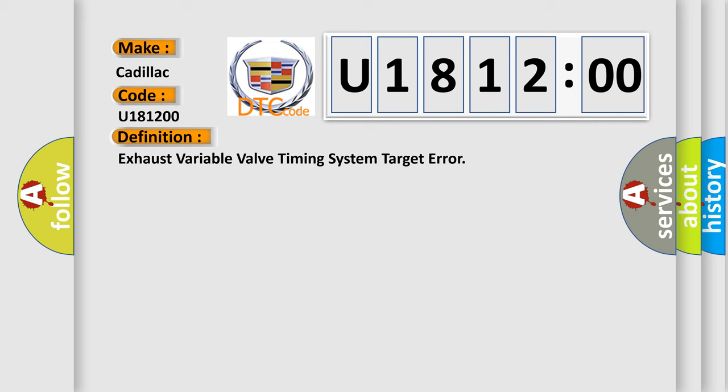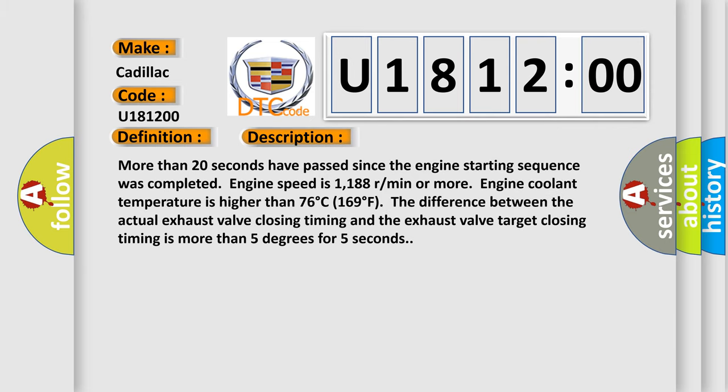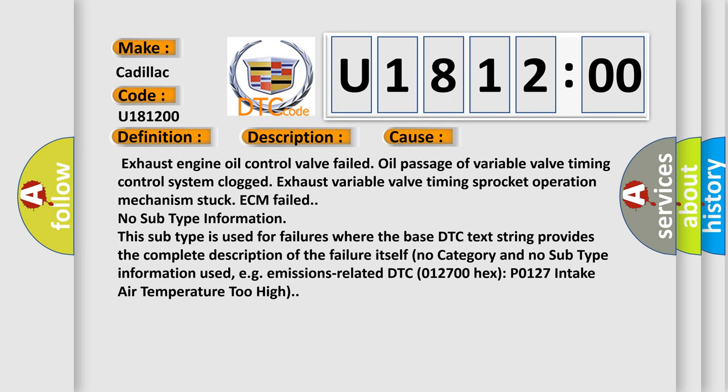And now this is a short description of this DTC code. More than 20 seconds have passed since the engine starting sequence was completed. Engine speed is 1188 rpm or more, engine coolant temperature is higher than 76 degrees Celsius or 169 degrees Fahrenheit. The difference between the actual exhaust valve closing timing and the exhaust valve target closing timing is more than 5 degrees for 5 seconds.